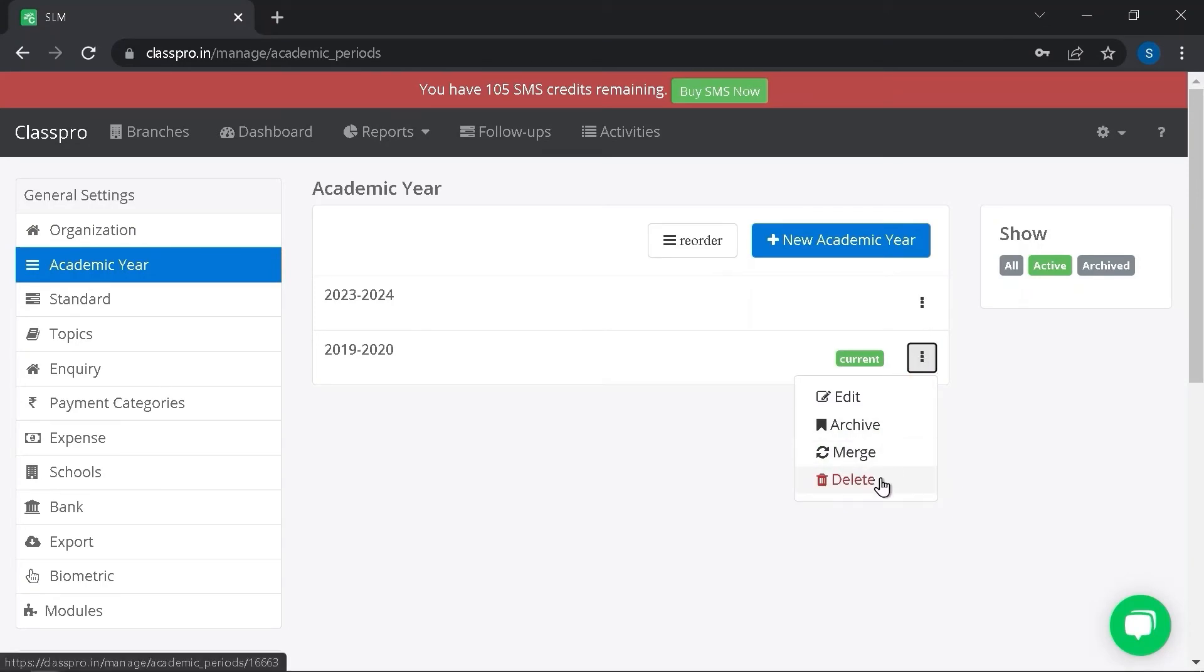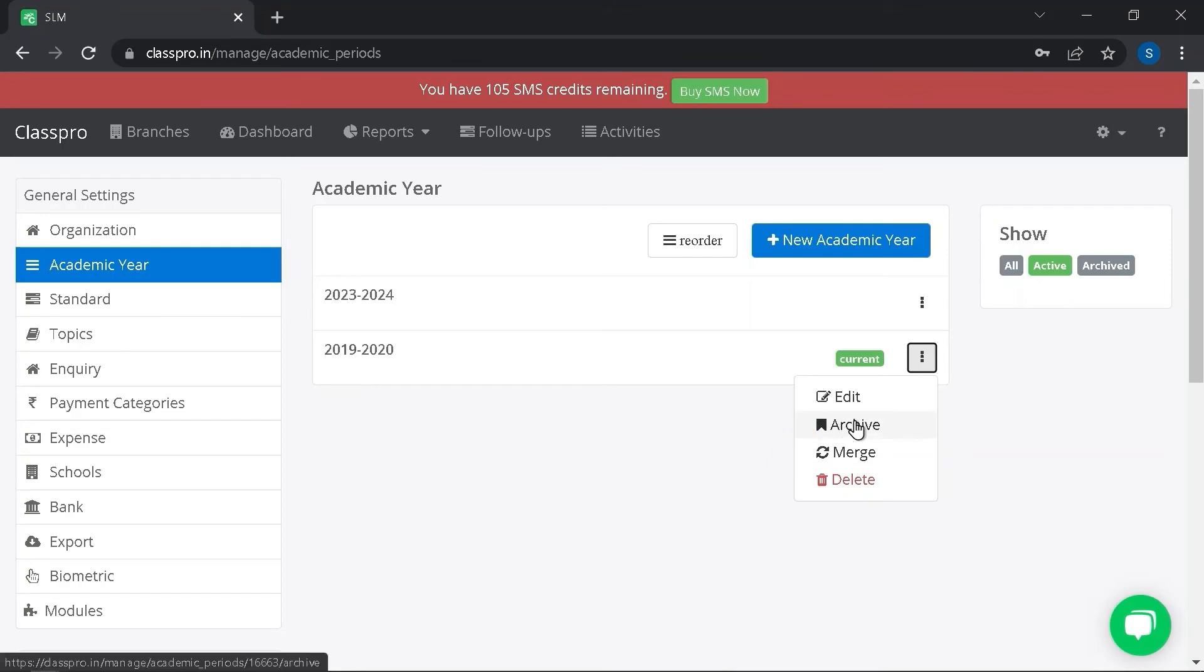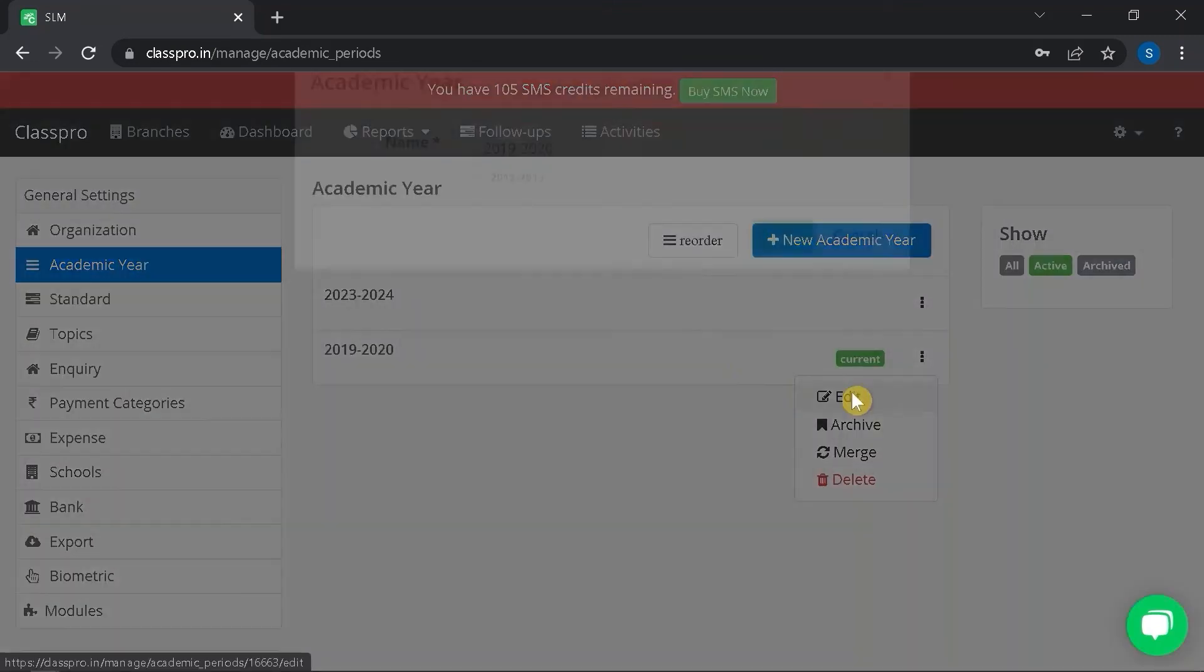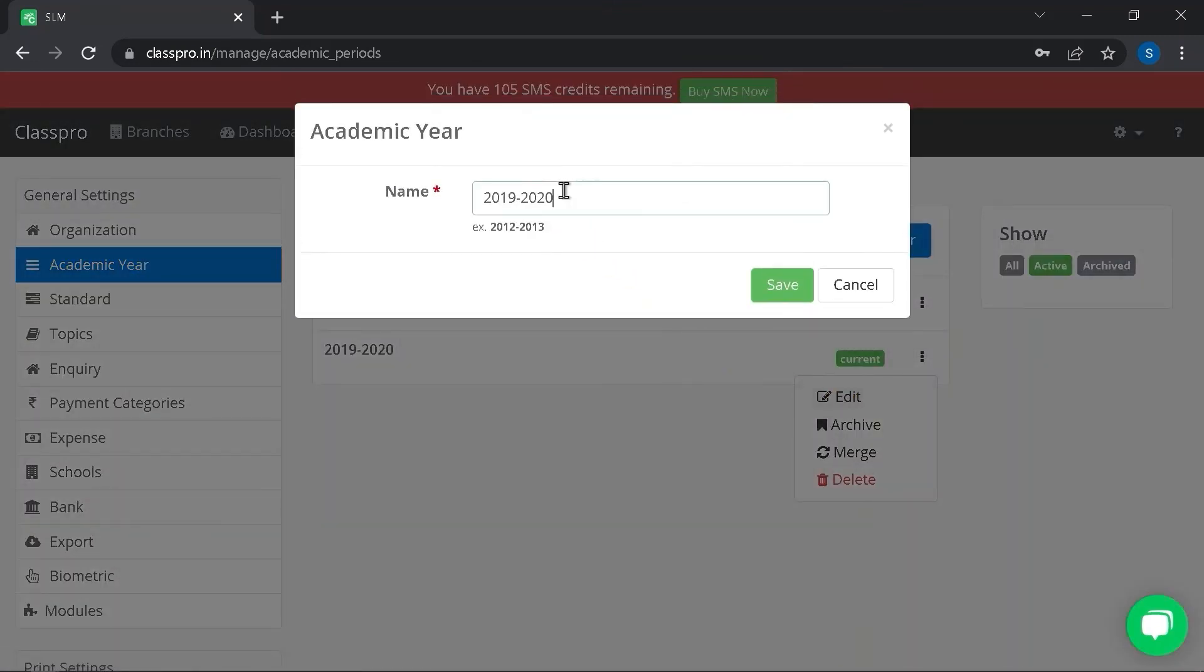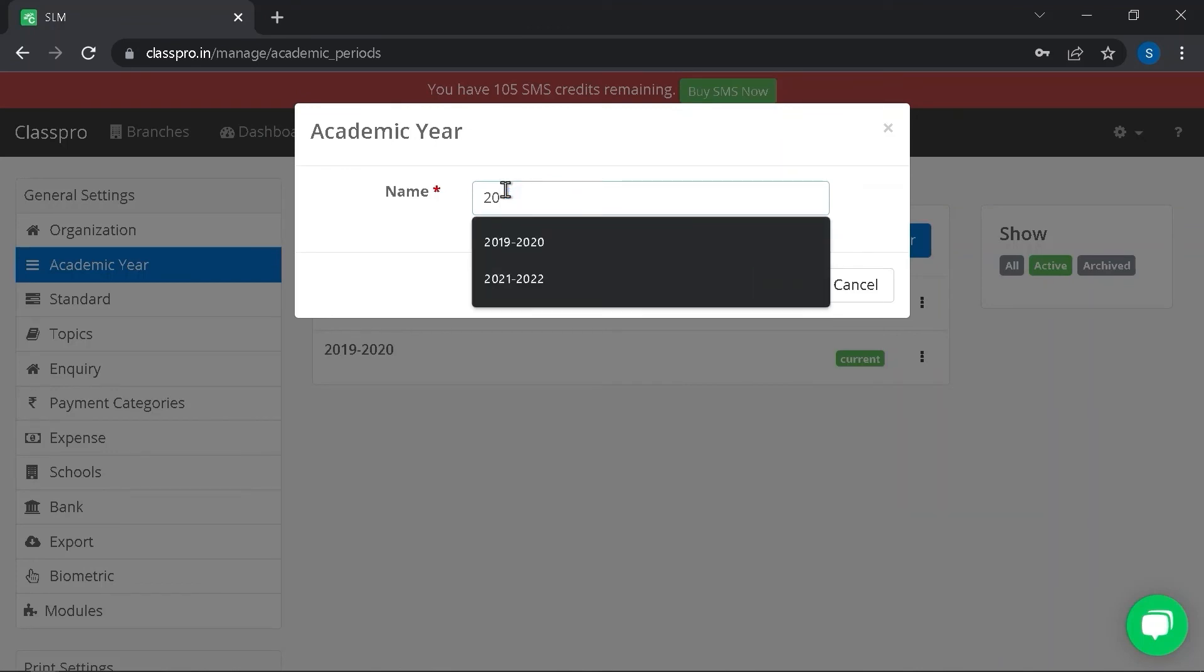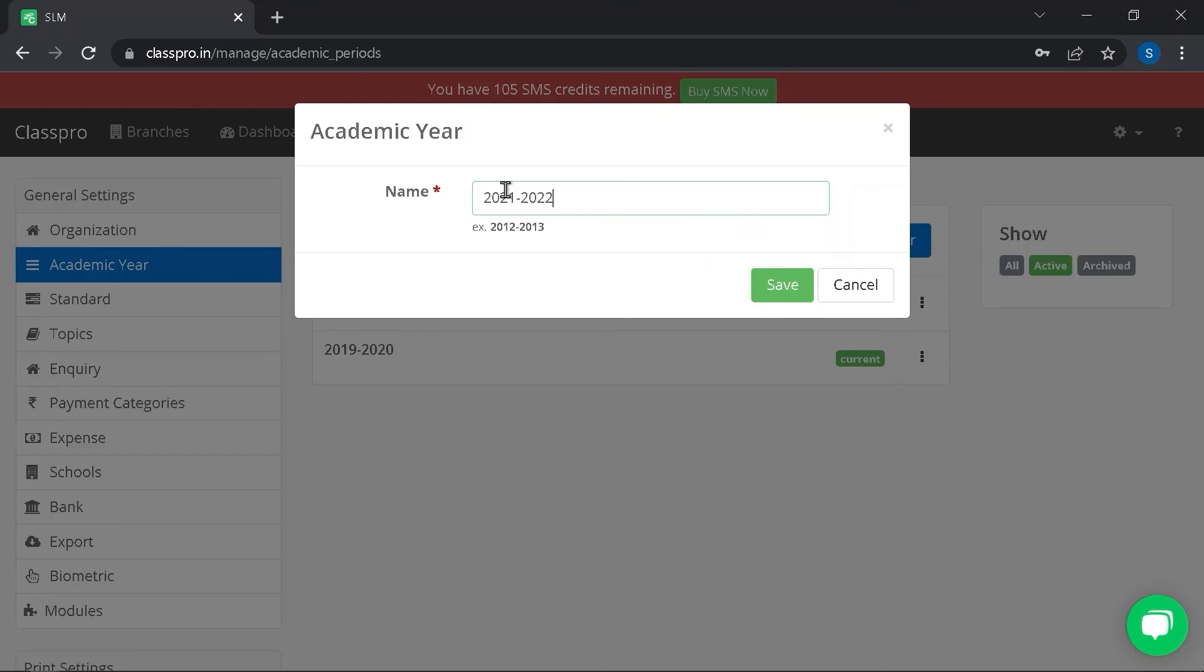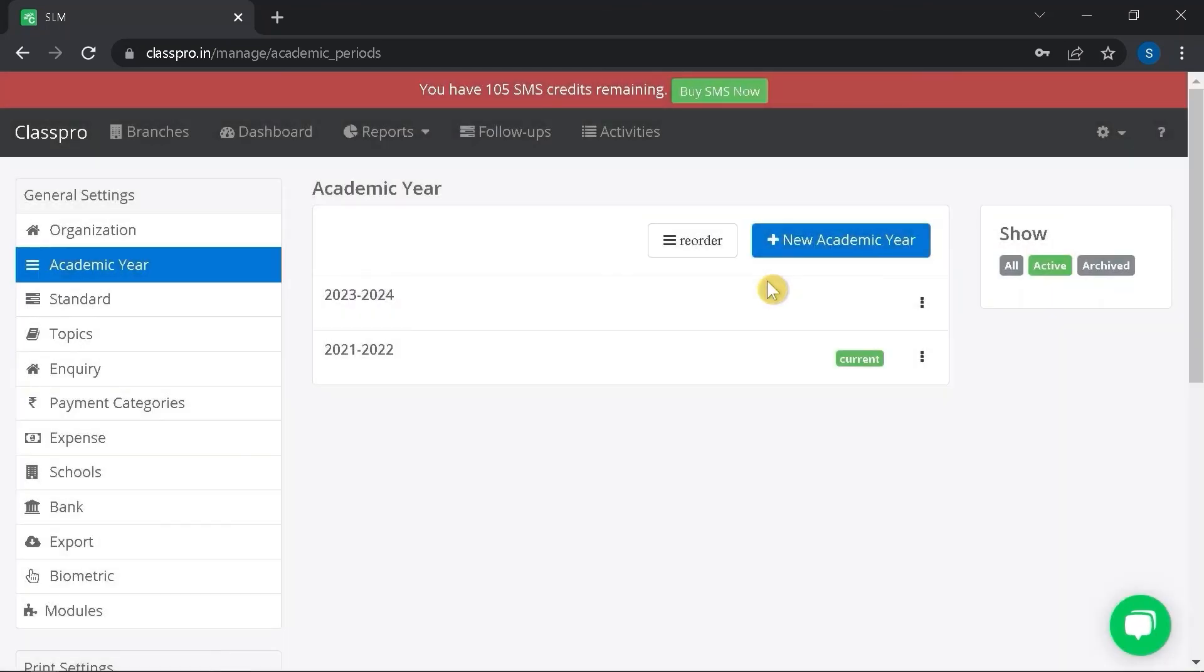You can also archive from this page. You can also edit the name of your academic year from the edit option. Once this is done, click on save. Thank you.